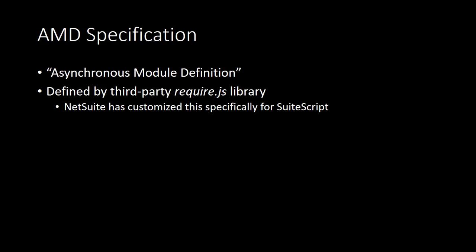The JavaScript development community has actually designed several different specifications for defining modules. Each one has its own unique syntax and capabilities. For SuiteScript 2.0, NetSuite has chosen the AMD specification, which stands for Asynchronous Module Definition. This specification is implemented by the third-party library called RequireJS. NetSuite has created their own customized version of RequireJS specific to SuiteScript. I won't go into all the specifics here on RequireJS, but you can find links to resources for further reading down in the video description. All right, I think we've all had enough theory, so let's look at how to actually write one of these modules.